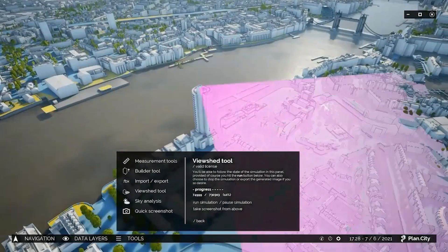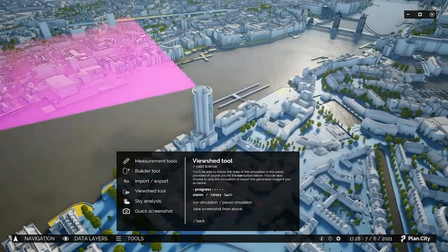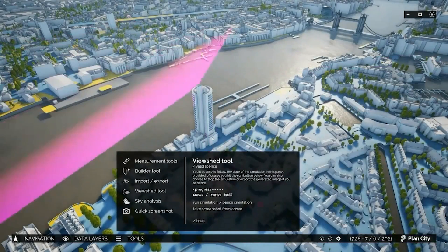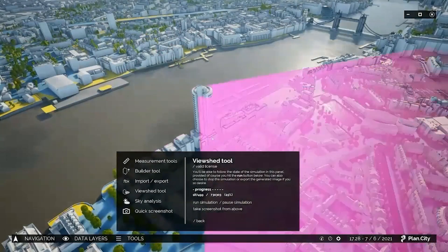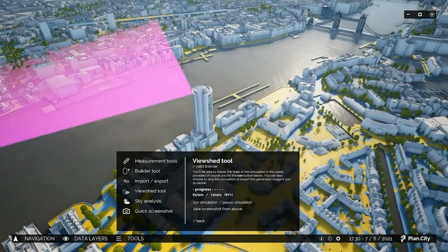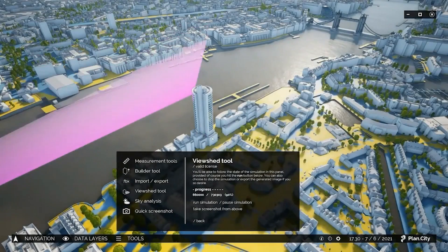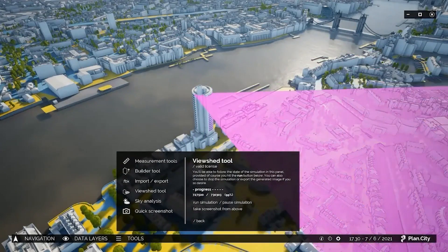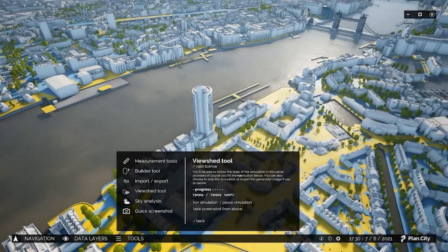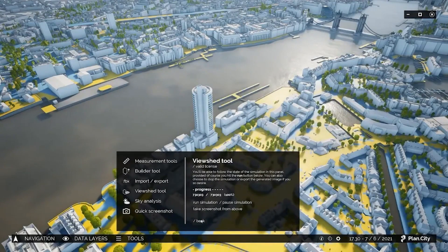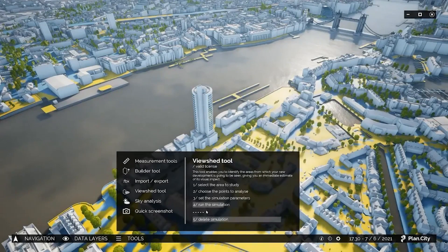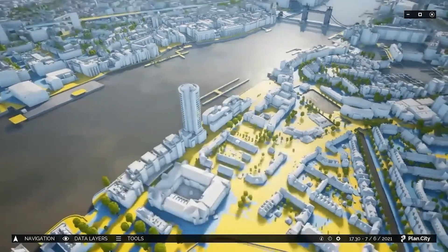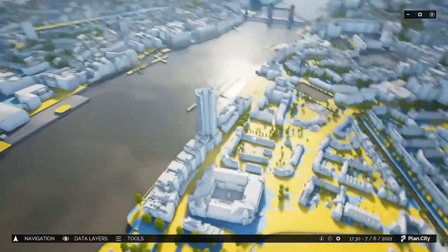The viewshed tool, for example, can instantly tell us where we will be able to see this structure from. Understanding the area of potential visibility is very important for compliance with local planning regulations. On the map, you can see in yellow where you will be able to see the building from.